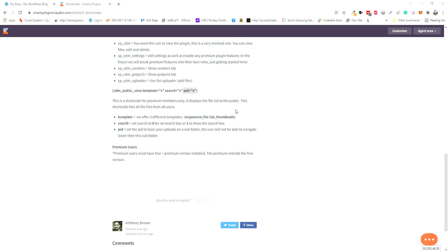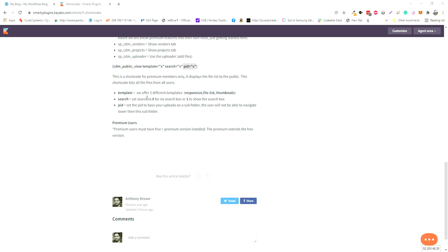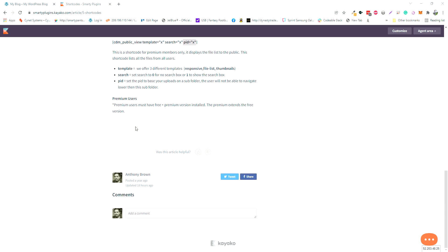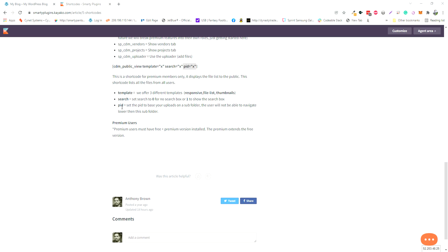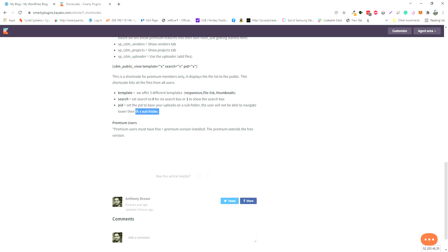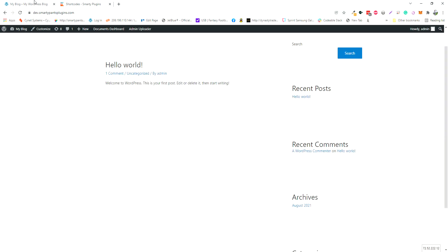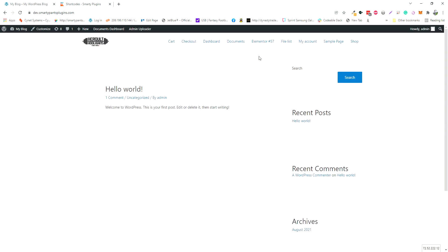If you were to do that, the search can be either zero or one depending if you want the search box, and PID would be set to the ID of the folder. So you can see it in action.